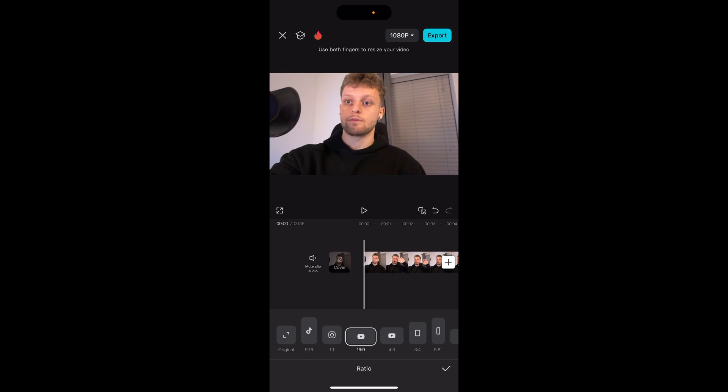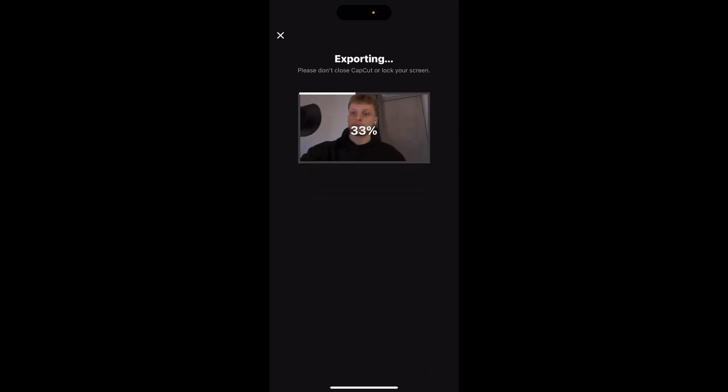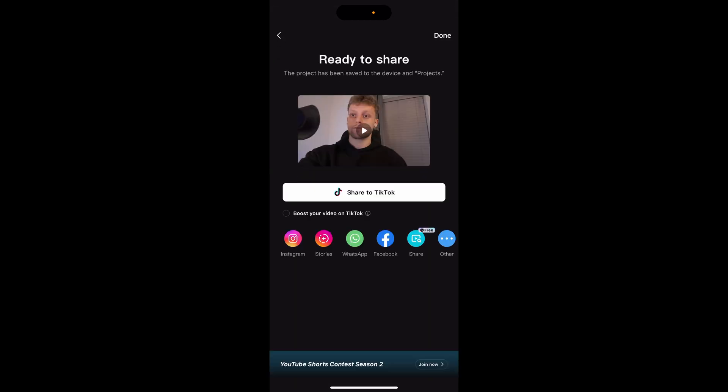Then click export in the top right hand corner. Make sure you tick this dimensions box first though, and then once you click export it's going to export the video and it should save it to your camera roll.